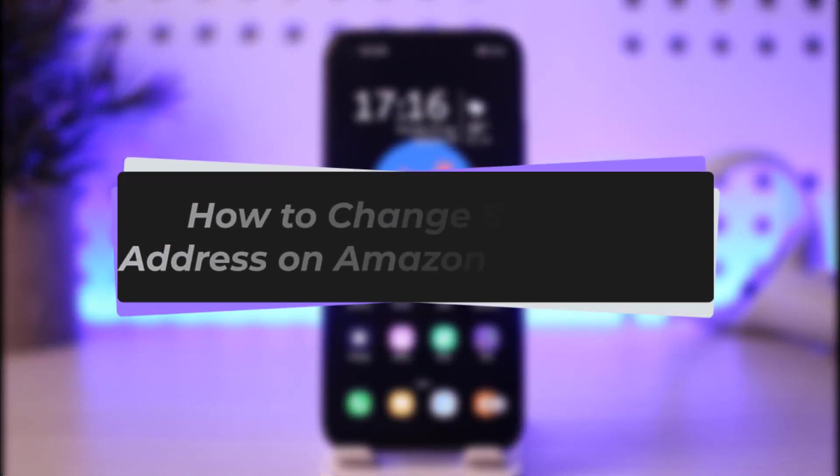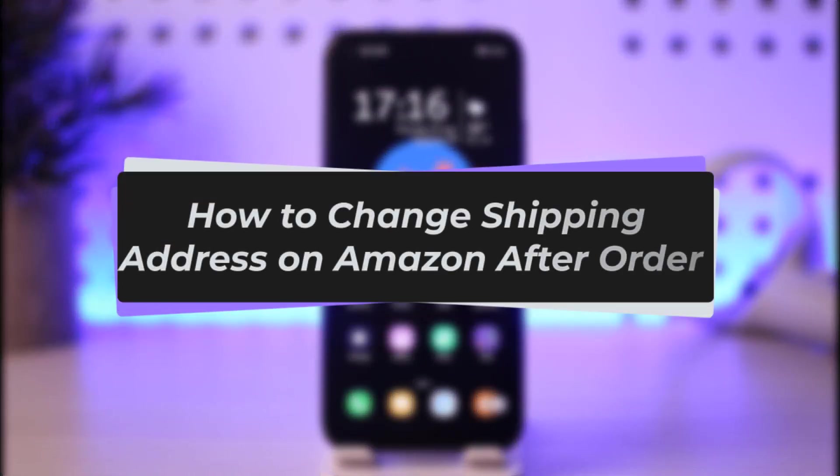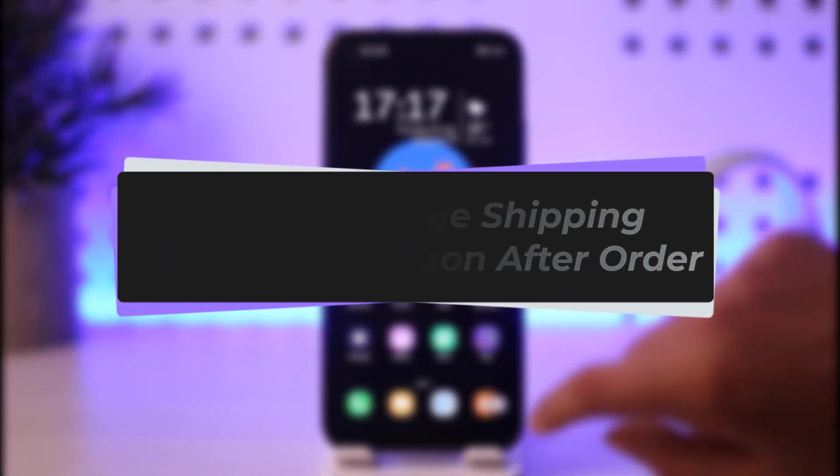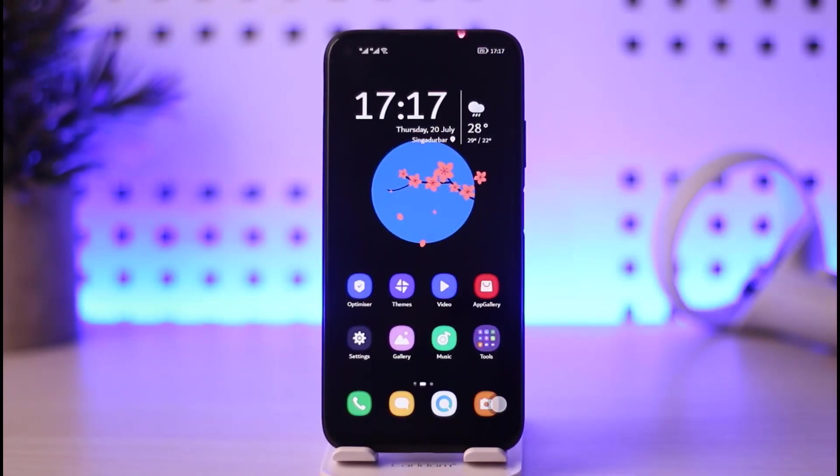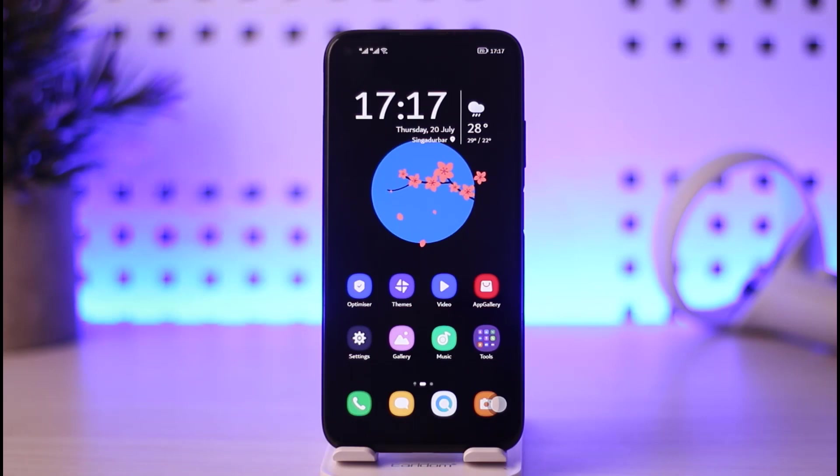Hello everybody, welcome back. Today we have another video. In this video I'll show you how you can go ahead and change your shipping address right there in Amazon. But before that, please do make sure to like our video, subscribe to the channel, and yes, without any further delay, let's go ahead and start our video.